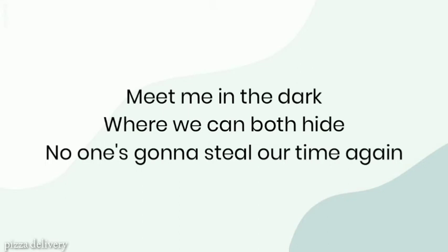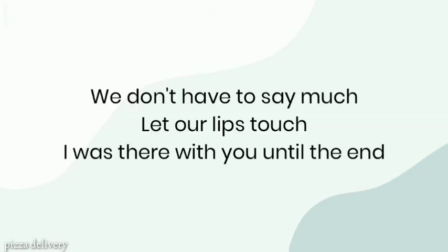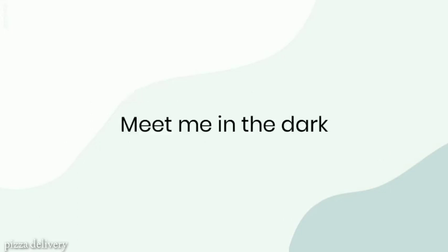No one's gonna steal our time again. We don't have to say much, let our lips touch. I will stay with you until the end. Meet me in the dark.